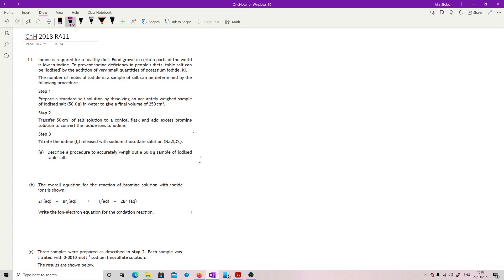Question 11 is a titration question. Iodine is required for a healthy diet. Food grown in certain parts of the world is low in iodine. To prevent iodine deficiency in people's diets, table salt can be iodized by the addition of very small quantities of potassium iodide. The number of moles of iodide in a sample of salt can be determined by the following procedure.